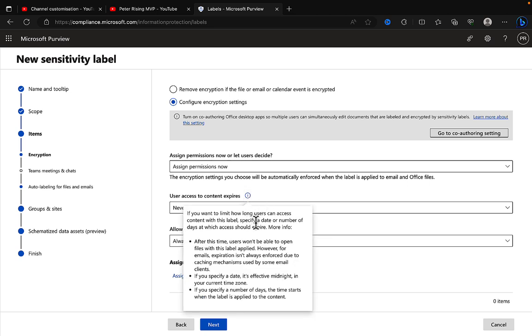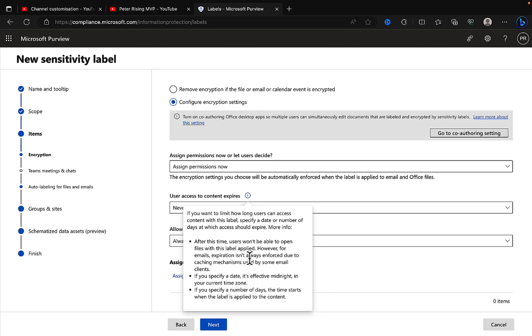If you want to limit how long users can access content with a particular label applied, you can specify a date or a number of days which access should expire. After this time, users won't be able to open files with this label applied.